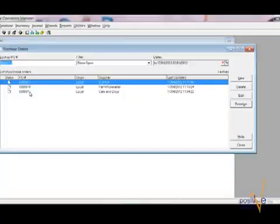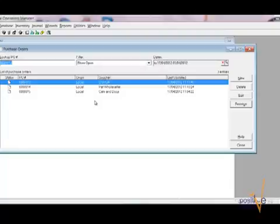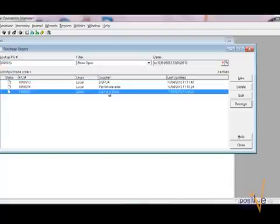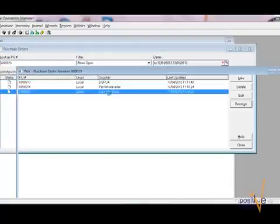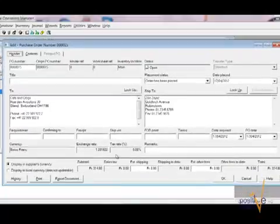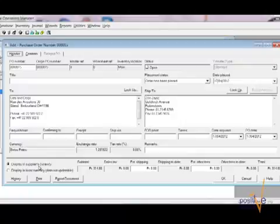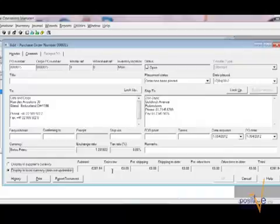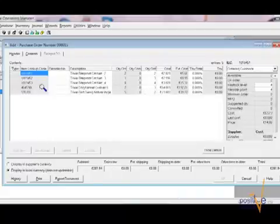And purchase order number 16 is out of my list because it's no longer open, it's a closed one. I want to show you, as I said, how to handle a purchase order when you do not receive the full stock. For example here with my supplier from Switzerland. You see the exchange rate which is in the supplier's currency, Swiss Franc. But if you like you can also display that in your local currency. That's just as a side note. Now looking at the content.